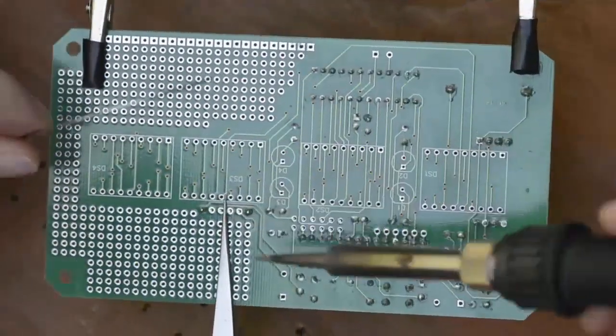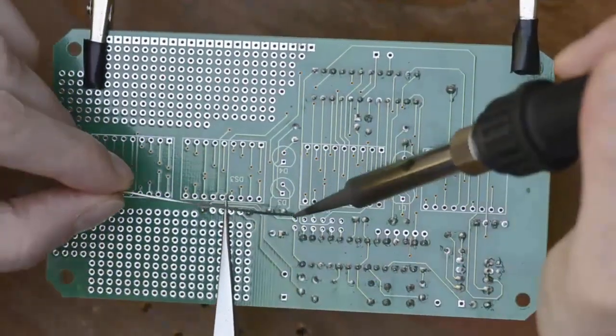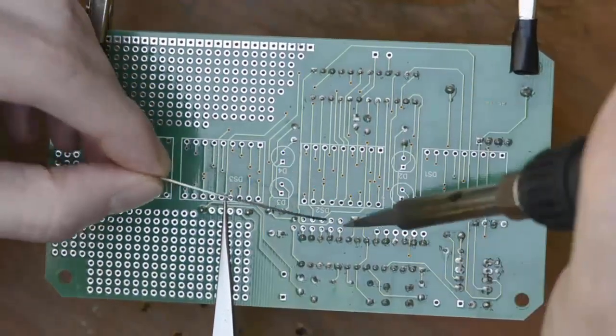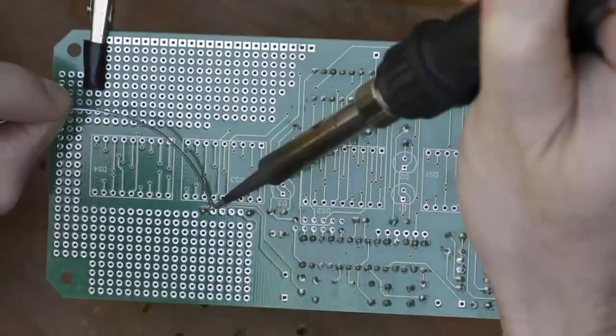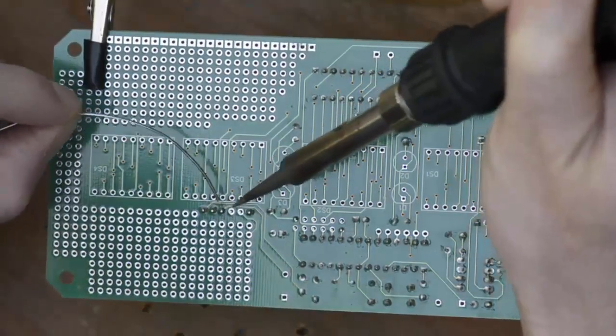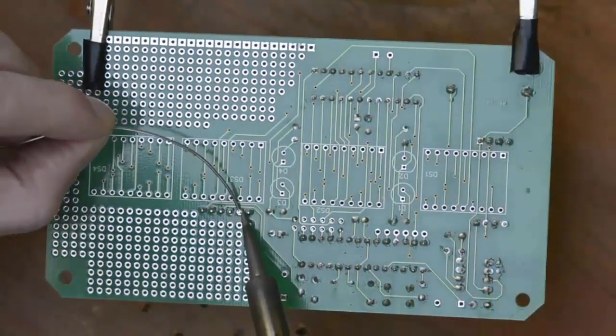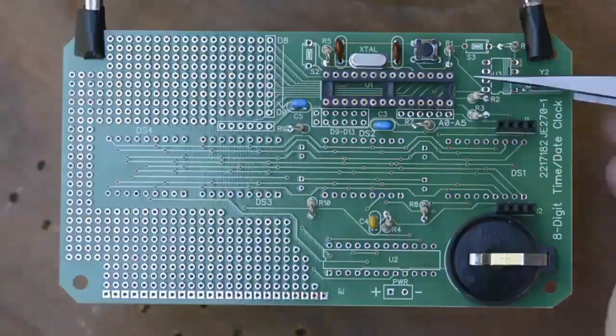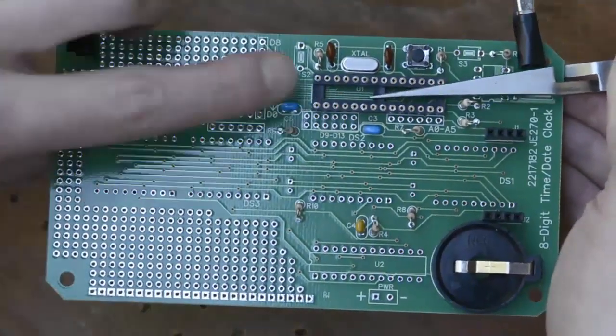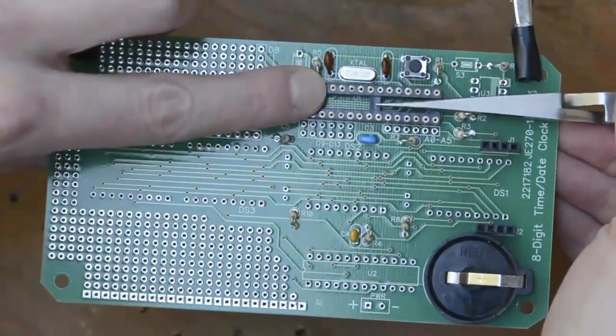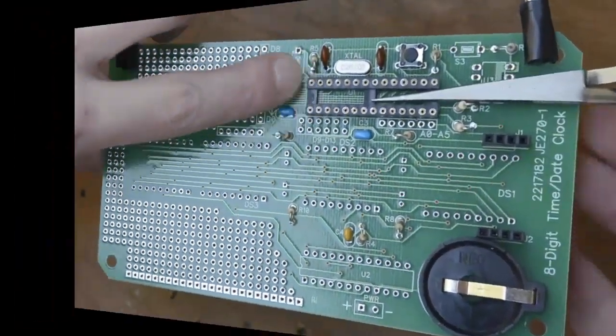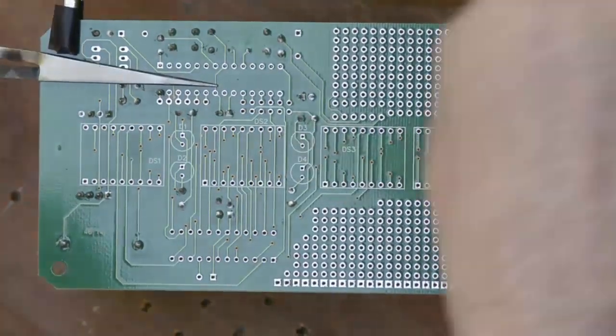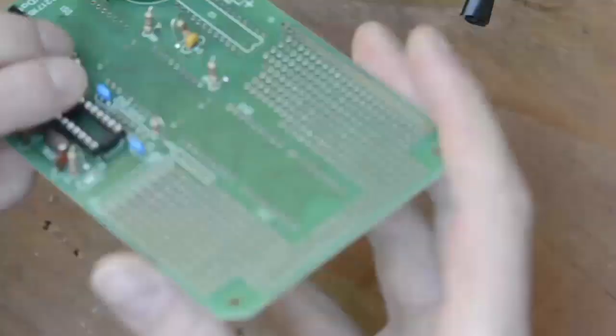Not all of them stayed in when I flipped it over, so I soldered what did and used self-closing tweezers to hold whatever component I was working on at the time. With the tweezers holding the socket in place, I soldered one corner and double-checked the placement before soldering the rest of the pins.